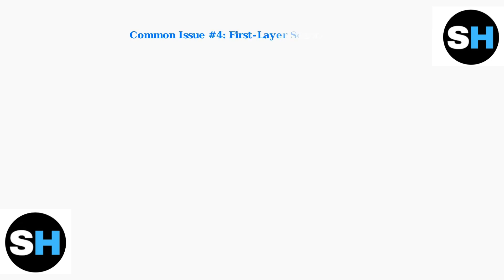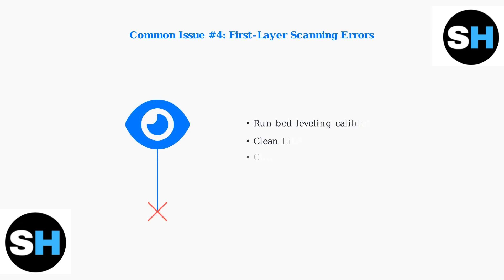Regular cleaning and calibration are essential for consistent results. First-layer scanning errors can prevent your printer from starting a job. The LiDAR system may have trouble detecting the first layer properly. Recalibrating your printer often resolves these scanning issues and ensures accurate layer detection.